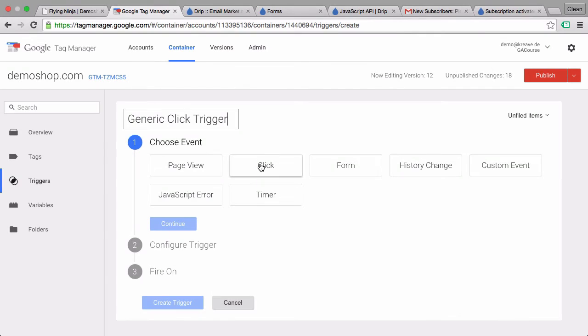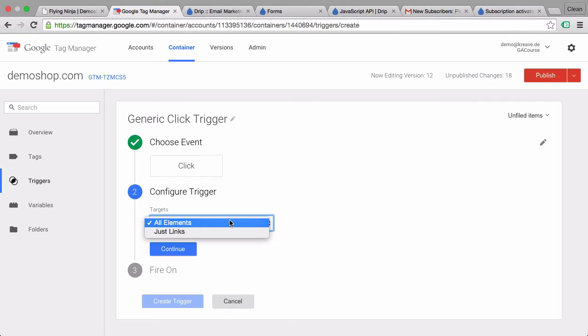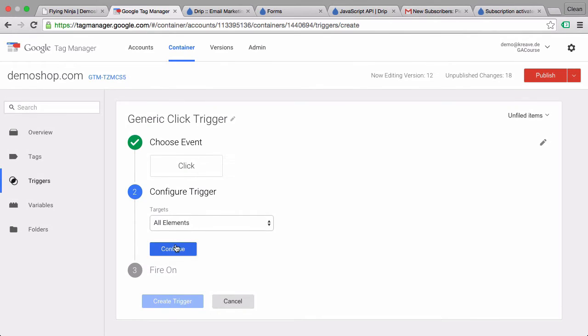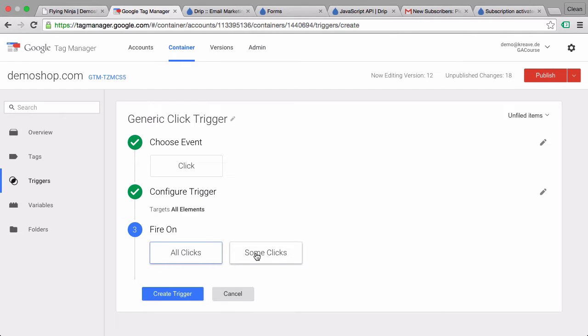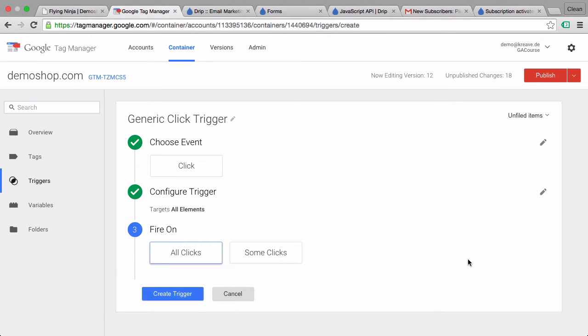We'll go with the event click and we want to deploy this click trigger on all elements, not just links. Let's continue here and then we can filter down on which clicks should actually trigger our drip event. We'll go with all clicks for now but we will change this up once we are sure about the values that we need to fill in to these fields. Let's go with all clicks and create this trigger.